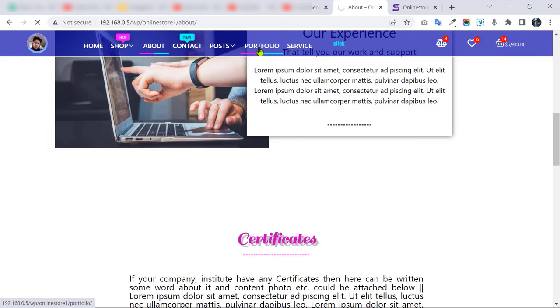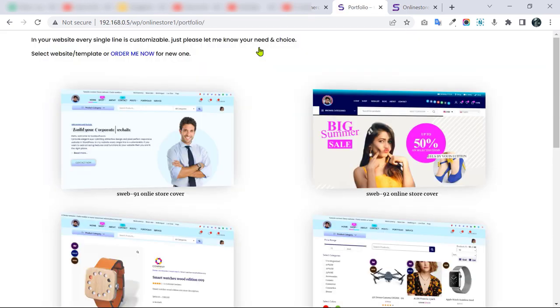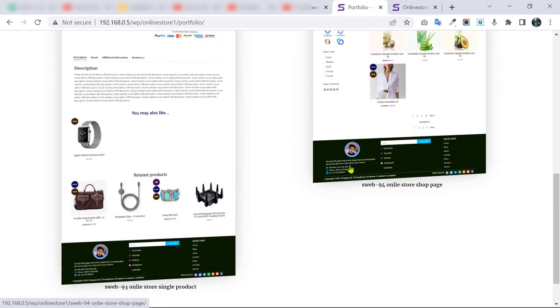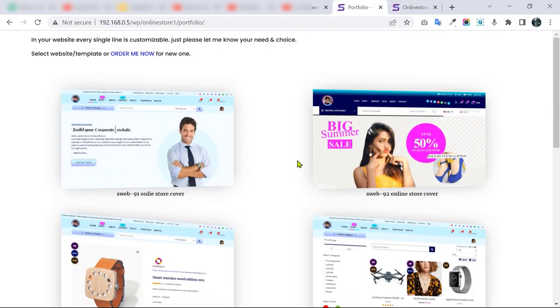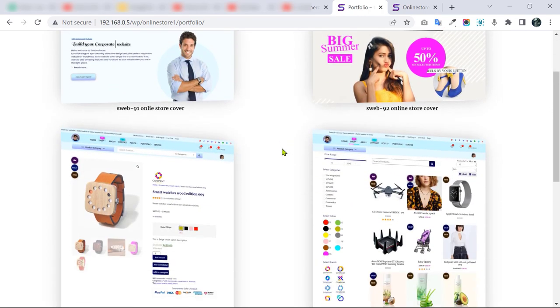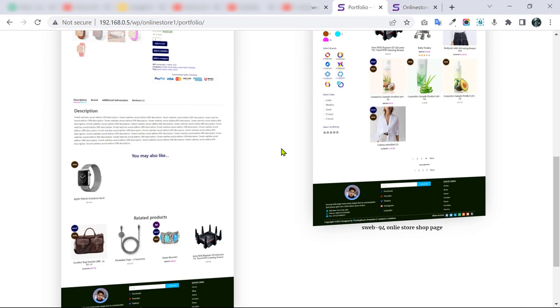I hope you like this video and this store. Keep in mind what you need — let me know what you want and I can add it for you. Go to the description and contact me now. Thanks for watching.